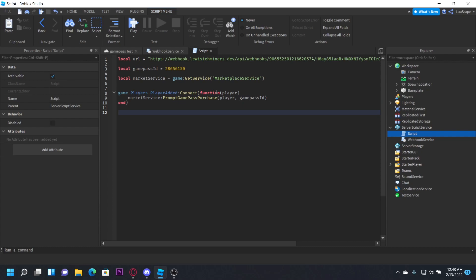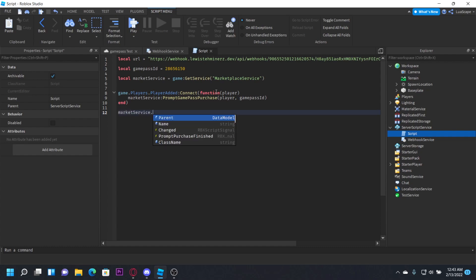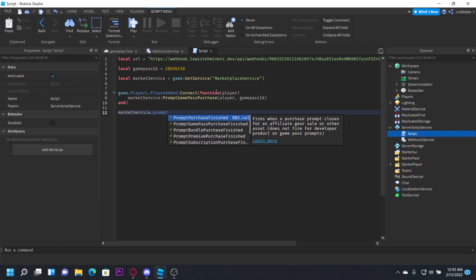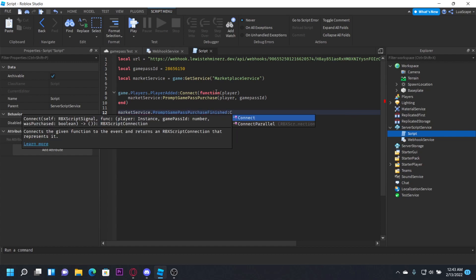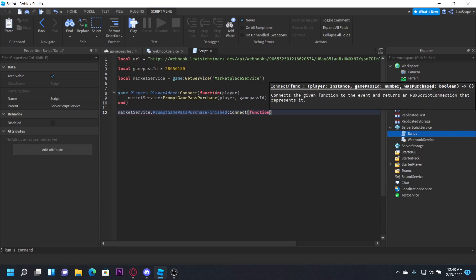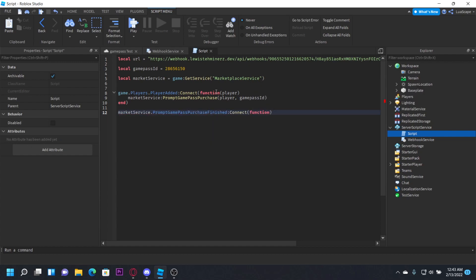And we want to check when a prompt purchase is, like when someone actually buys the game pass. We just do that by doing marketplace service dot prompt game pass purchase finished, connect function.